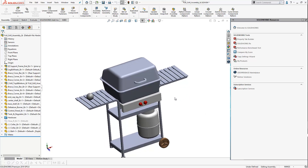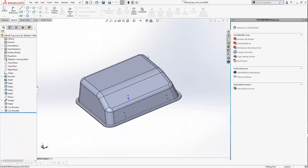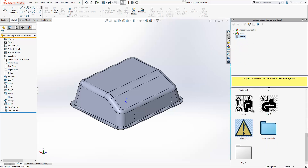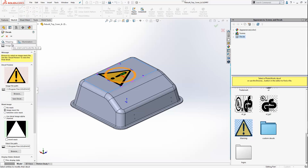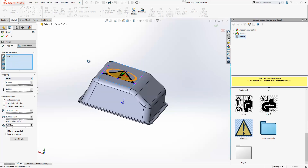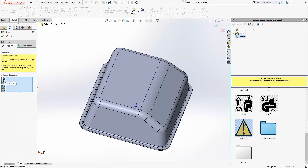Looking at our full grill assembly, we're going to apply some decals individually to some of the part files. I'll first open up the grill cover. To apply a decal I can go to my appearances tab where I have some default decals available. I'll drag and drop this warning decal onto a flat face. Under mapping, you can see the default option was to select a face, and the mapping setting defaulted to label — these are the ideal options.